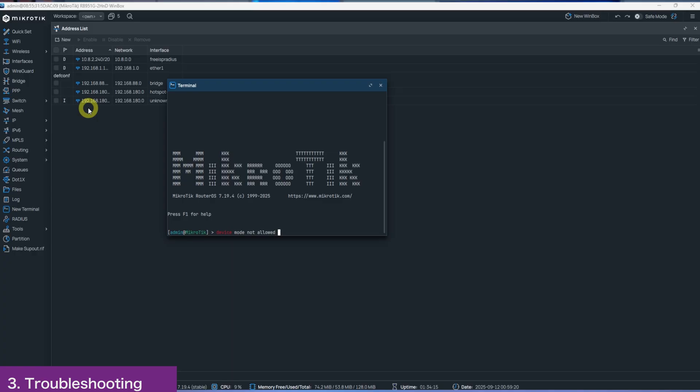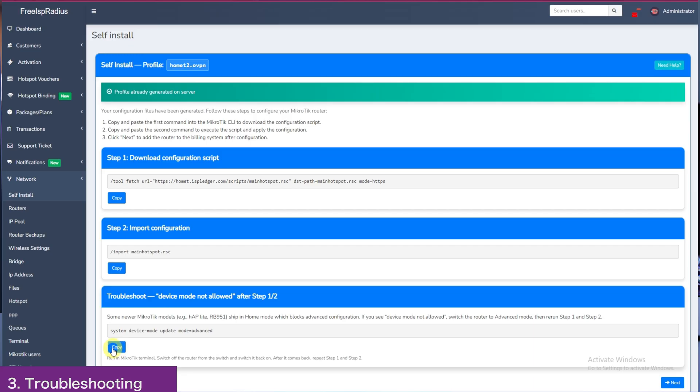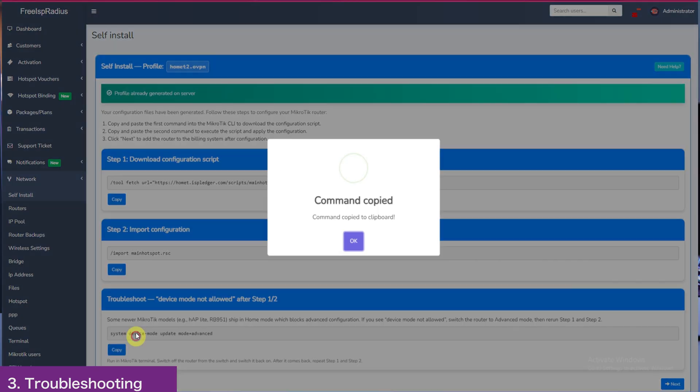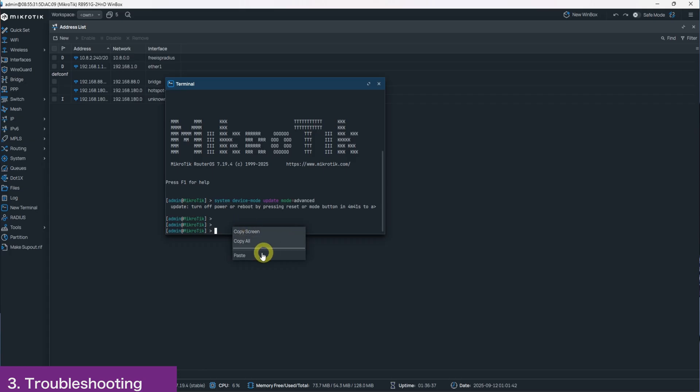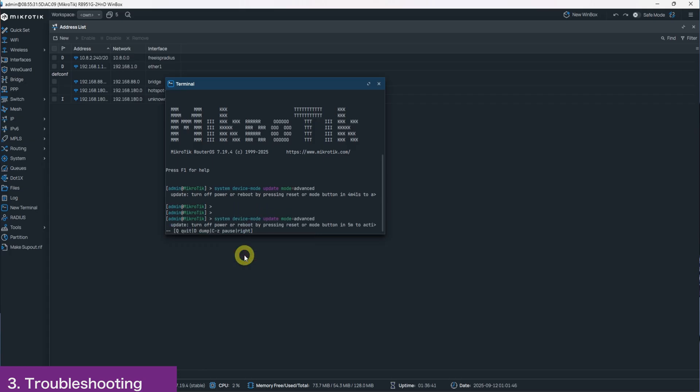If you get this error, you will copy this command here at the troubleshooting part and paste it in your MikroTik. After pasting, reboot it from the power source. Don't reboot from inside the Winbox and then try the installation again.